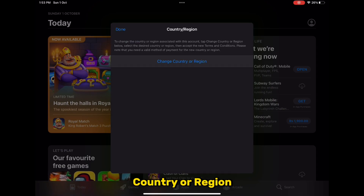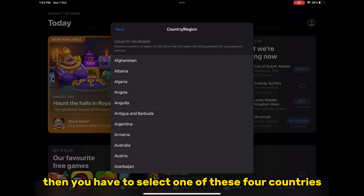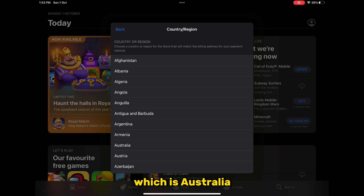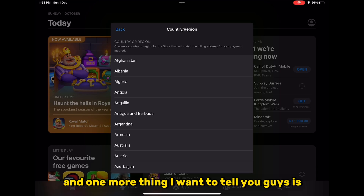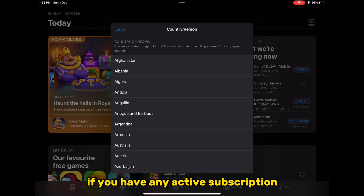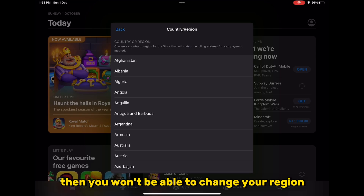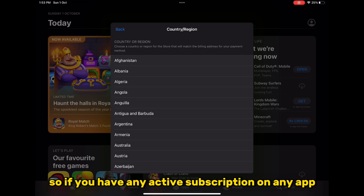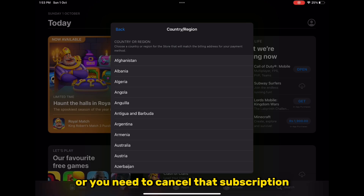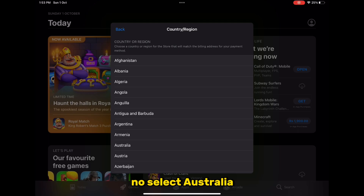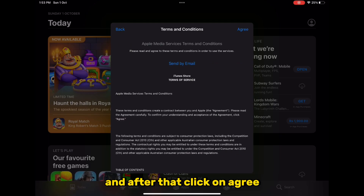Then click on 'Change Country or Region.' You have to select one of these four countries: Australia, Norway, Sweden, or Chile. One important thing — if you have any active subscription, you won't be able to change your region. So if you have any active subscription on any app, you need to change your App Store account or cancel that subscription.